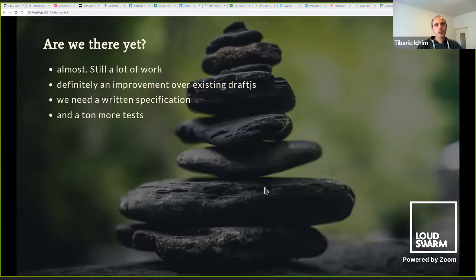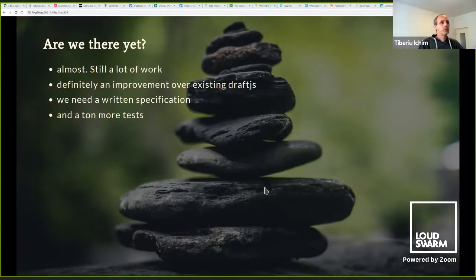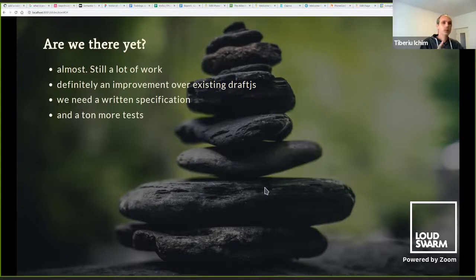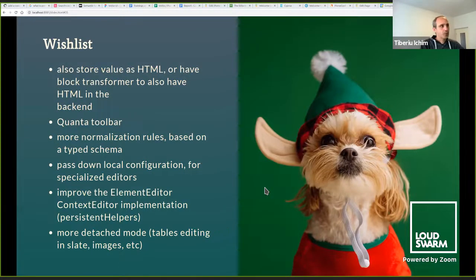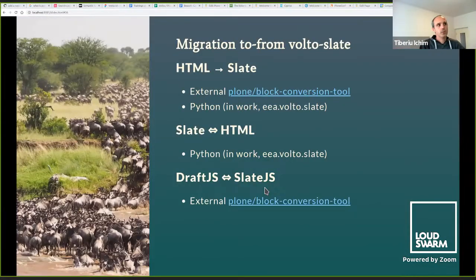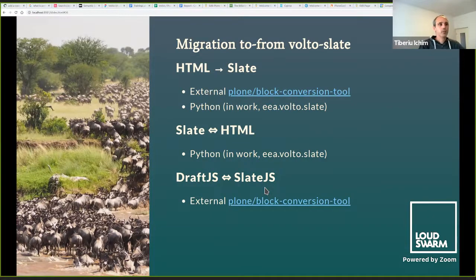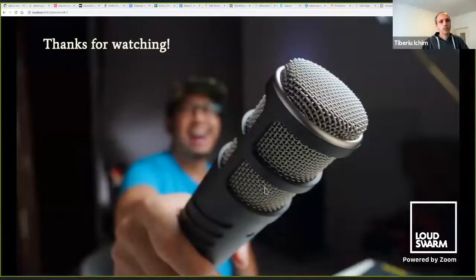Are we there yet? Almost — still a lot of work. It's definitely an improvement over Draft.js. We need a written specification — Victor has already started working on that. We need more tests. My wish list includes: store the value as HTML, the Quanta toolbar, more normalization rules, pass down local configuration, improve the element editor, more detached mode things. We need to talk about migration: from HTML to Slate with Eric's block conversion tool; Slate to HTML; EEA Volto to Slate; and Draft.js to Slate.js — Eric's block conversion tool handles that.